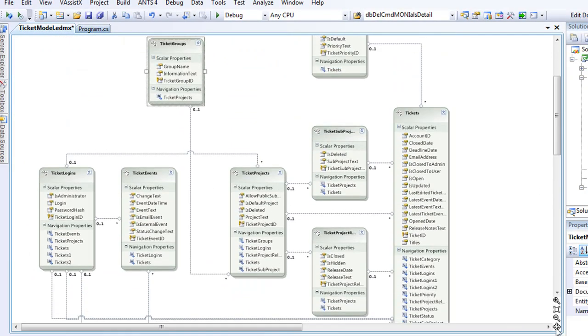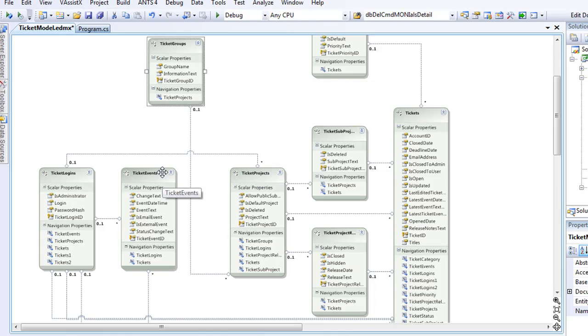This gives you a pretty good idea of what all is in this particular database. Now taking a look at this, you can actually see that tickets are related to sub projects or related to projects related to ticket events. All the relationships here are mapped. And that's literally all there is to generating a model.